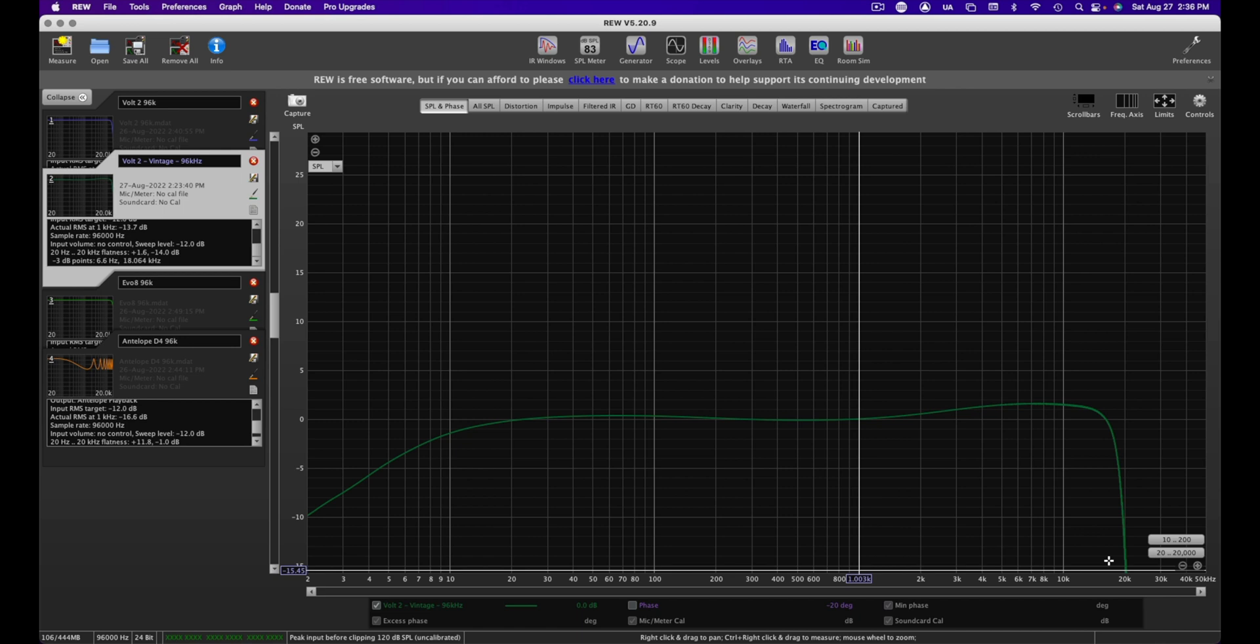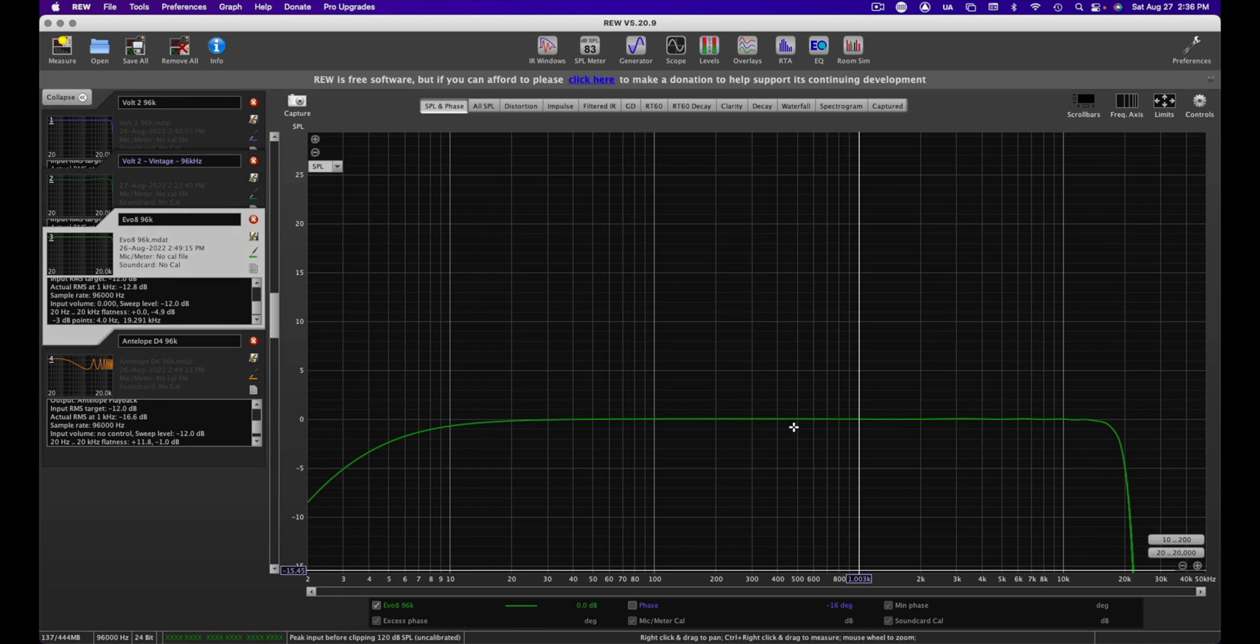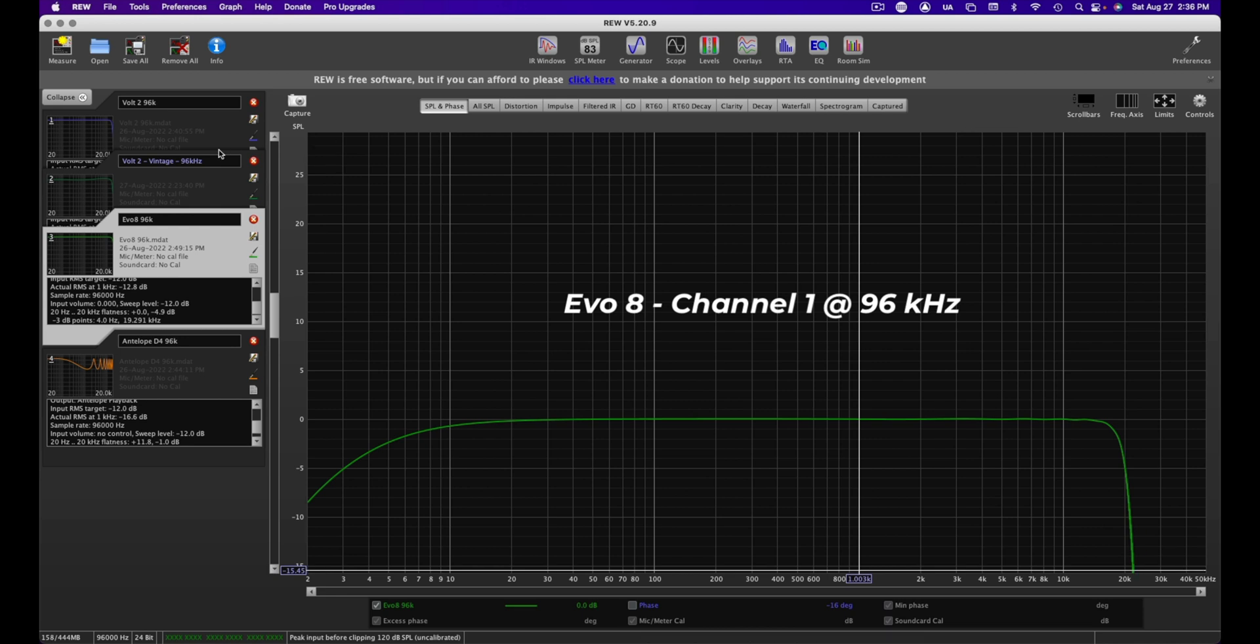But let's also switch over to the vintage mode for this voiceover. Boom, vintage mode. Okay, we're going to compare the Volt 2 with two other interfaces. This is the Audent Evo 8. It's very flat as well, with a little bit of a wiggle up on the high end, and it goes just past 20k here. So we'll compare that to the Volt in regular mode.